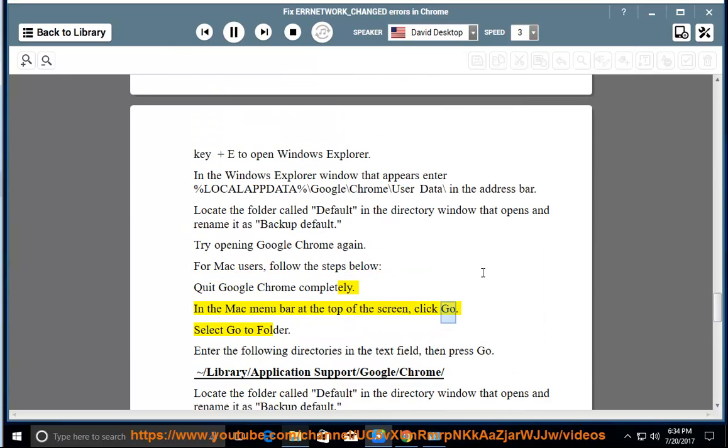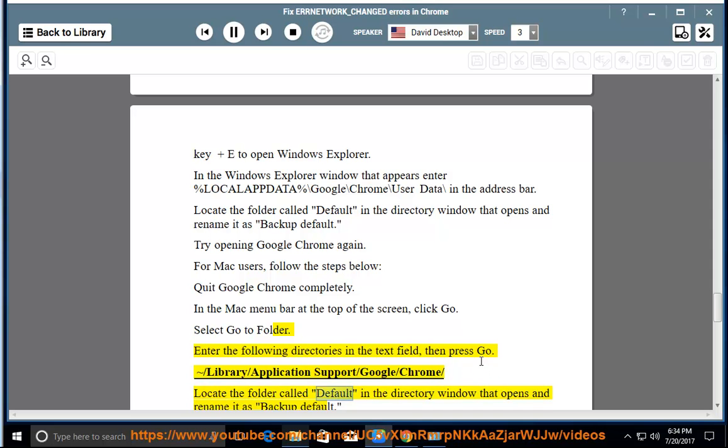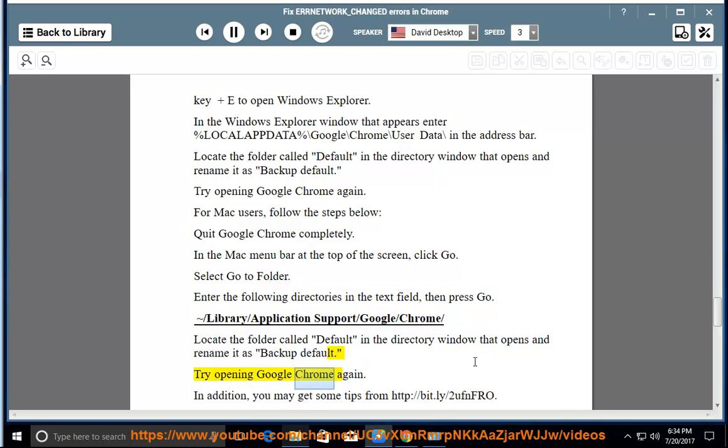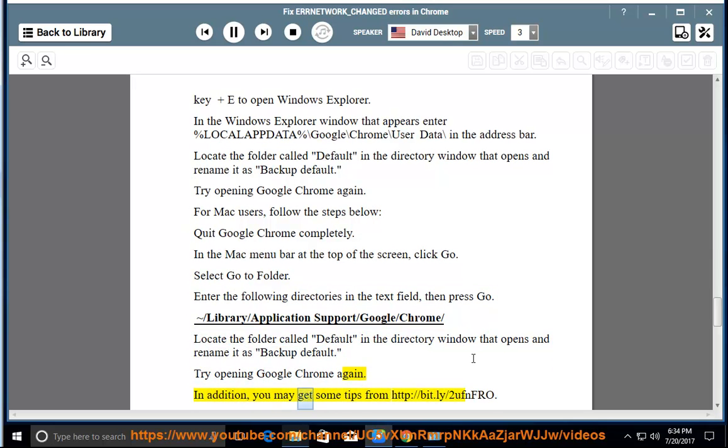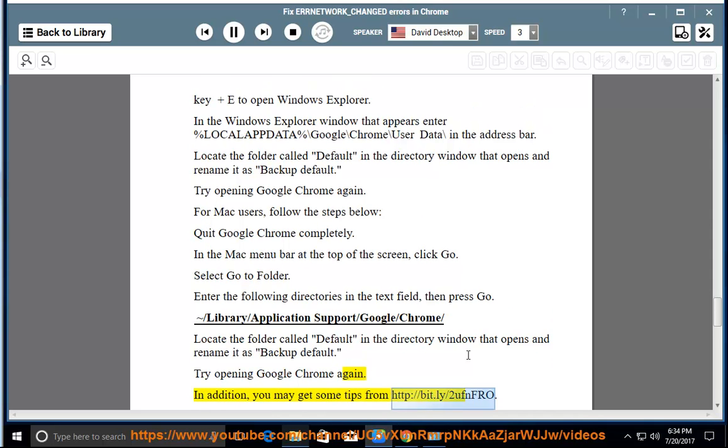In addition, you may get some tips from http://bit.ly/2ufNfro.